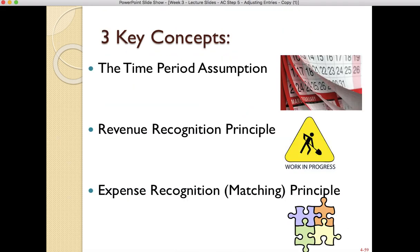In the previous videos we discussed three key concepts you need to know for adjusting entries: the time period assumption, the revenue recognition principle, and the expense recognition or matching principle. If you need a refresher on those, go back and watch the previous videos — those are key concepts that will apply in this video as well.